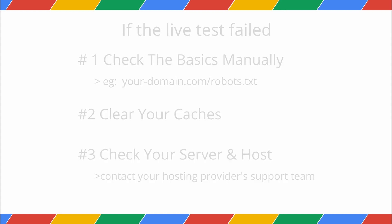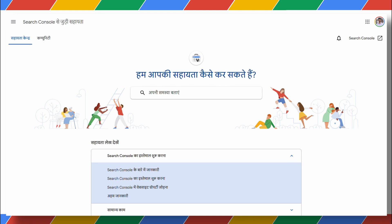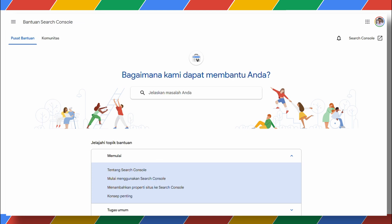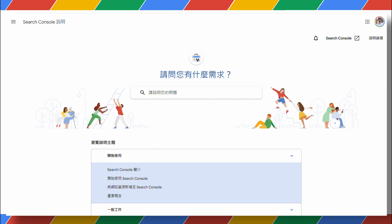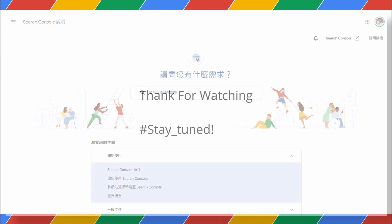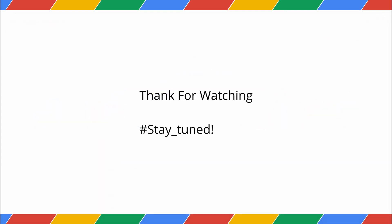And that's it for this video! If you're still having trouble, the Google Search Central community is a great place to discuss, available in many languages. If you enjoyed this video, please like and subscribe for more! Thanks for watching!